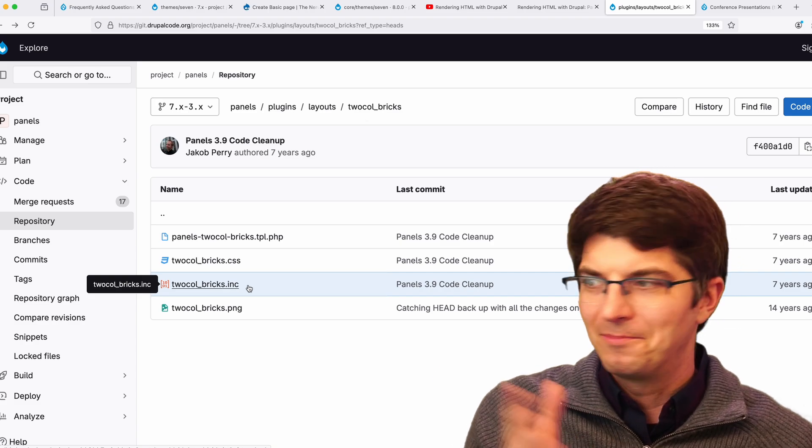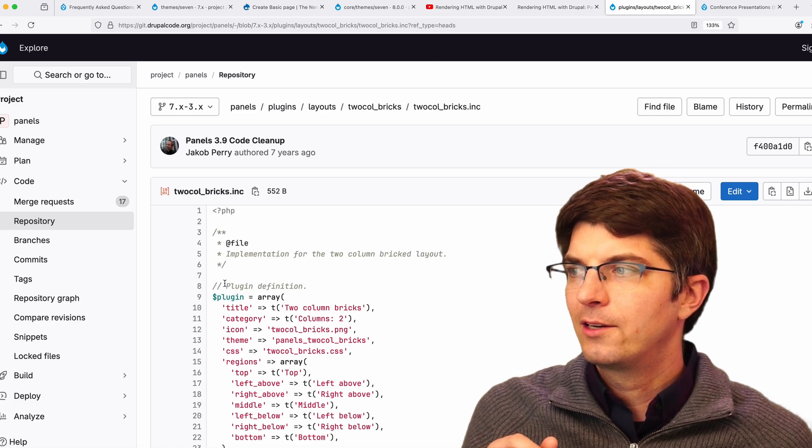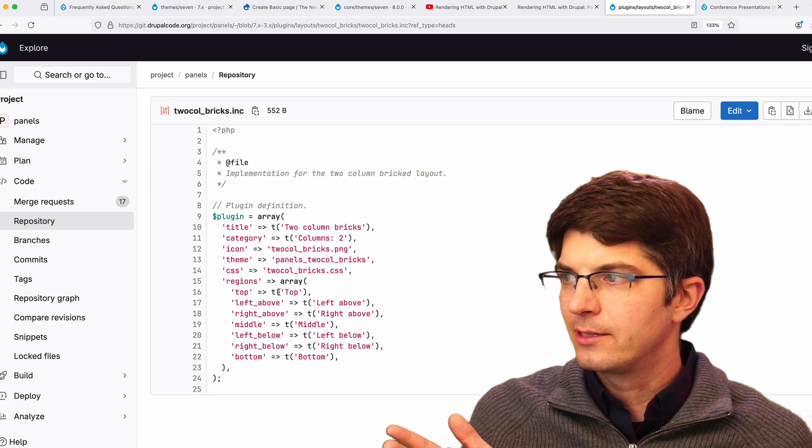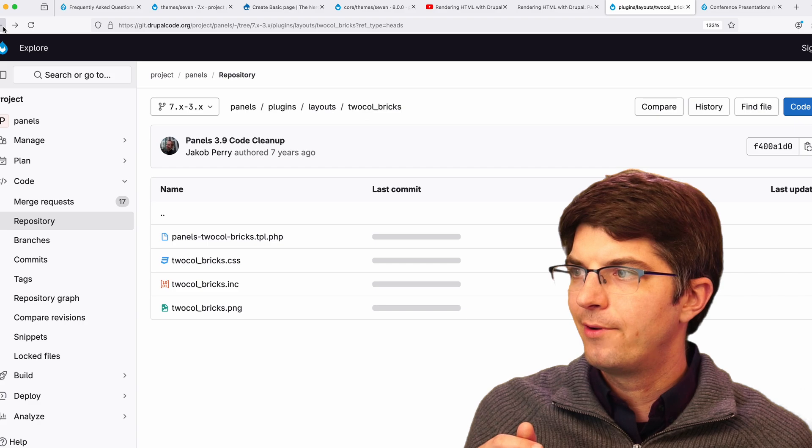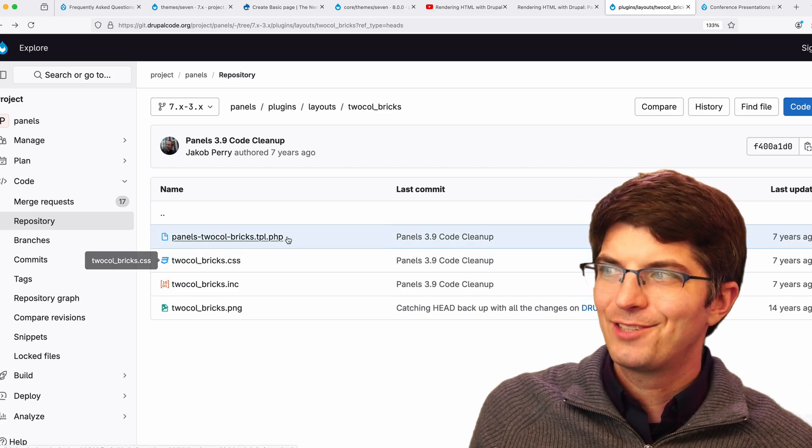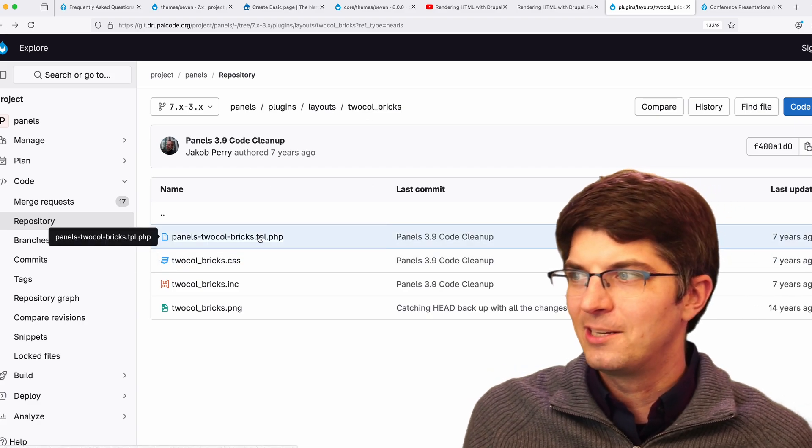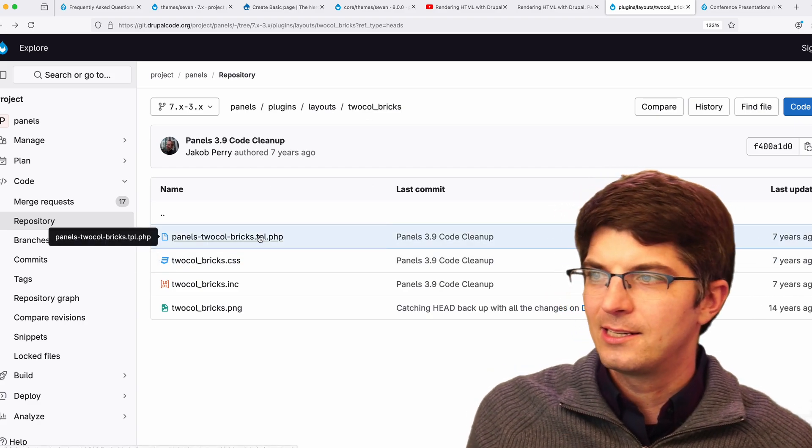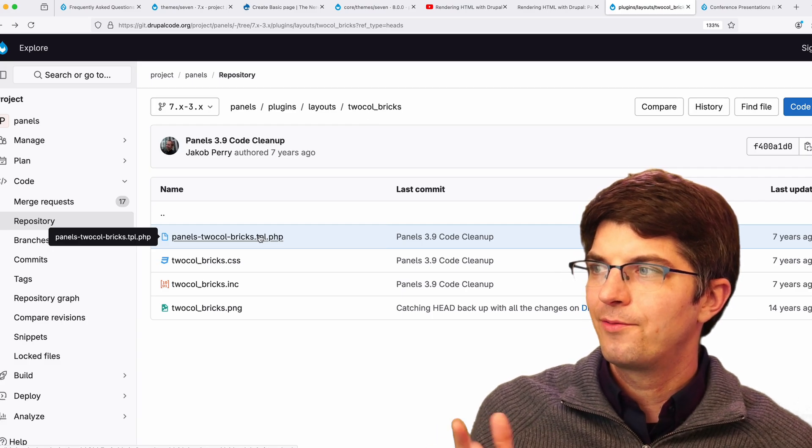In this one directory, we've got a .inc file, which basically serves the same purpose as that YAML file of info, a CSS file, the template file, and this is simple enough. It doesn't need a JavaScript file.